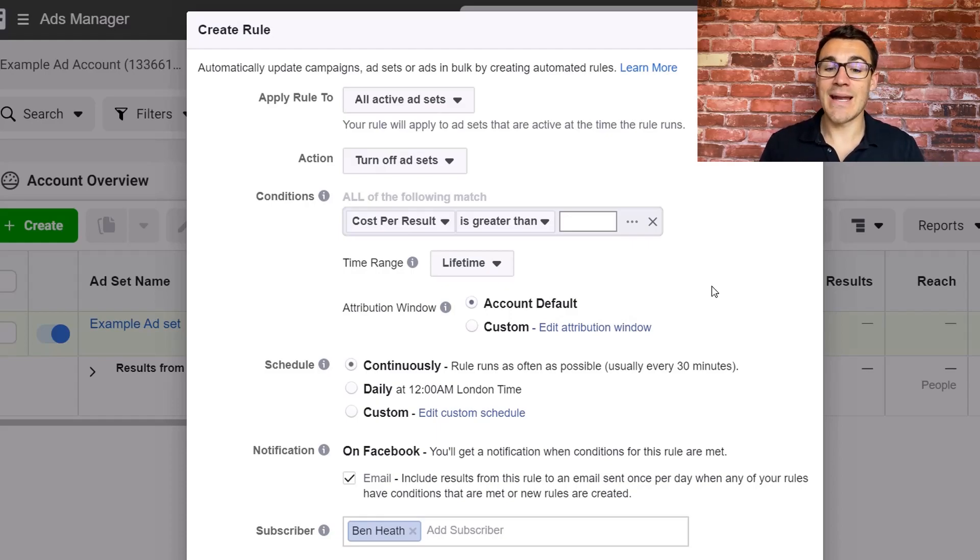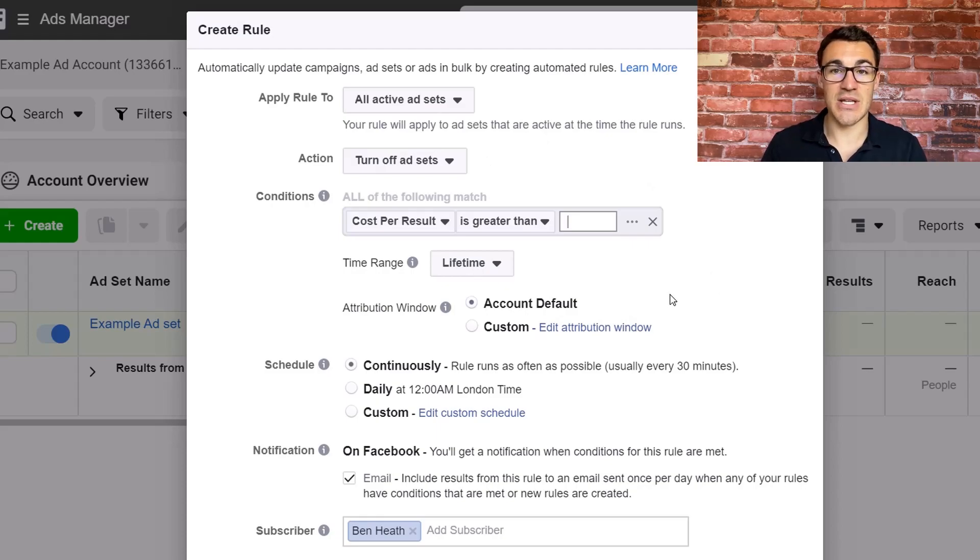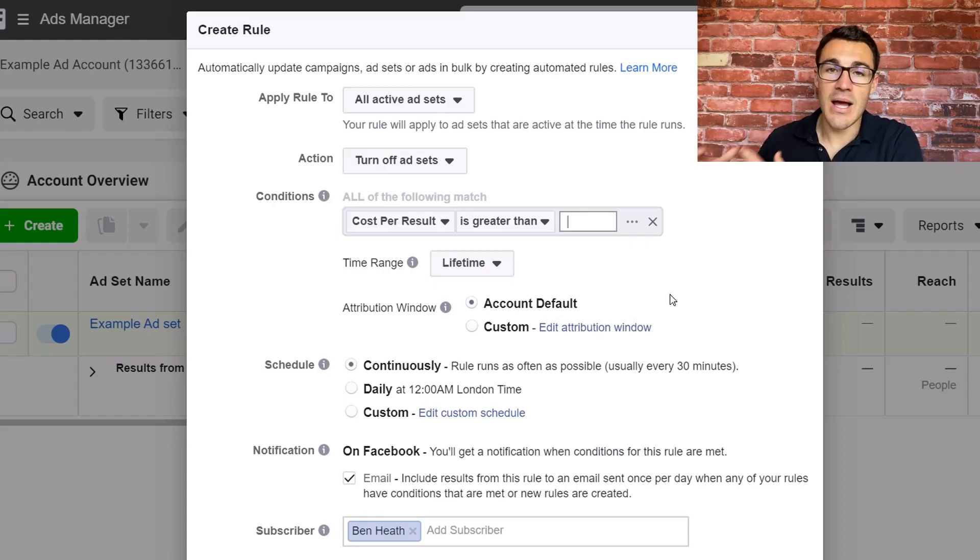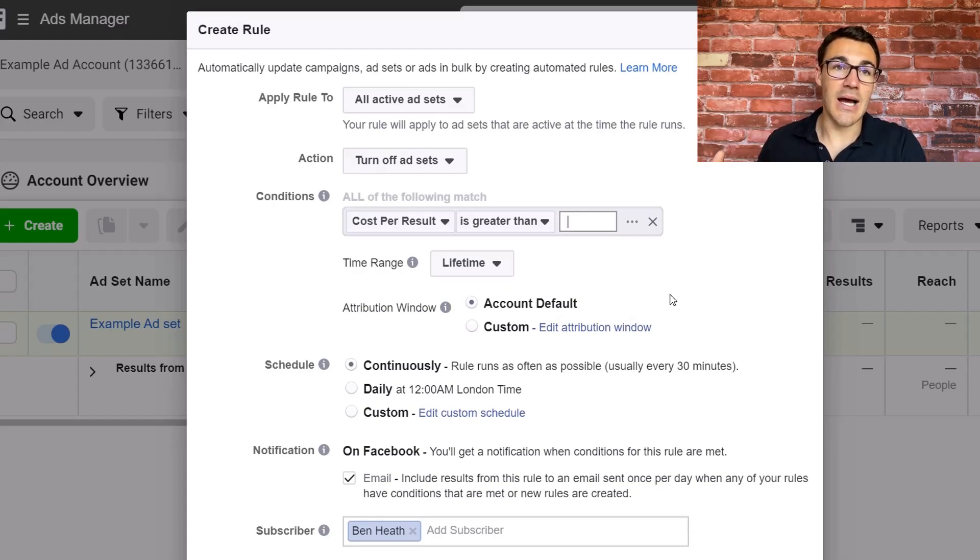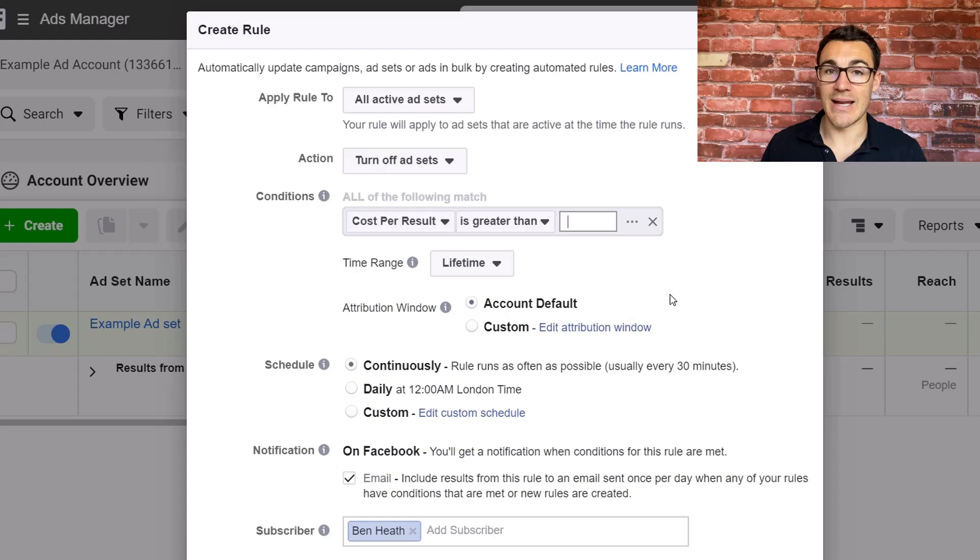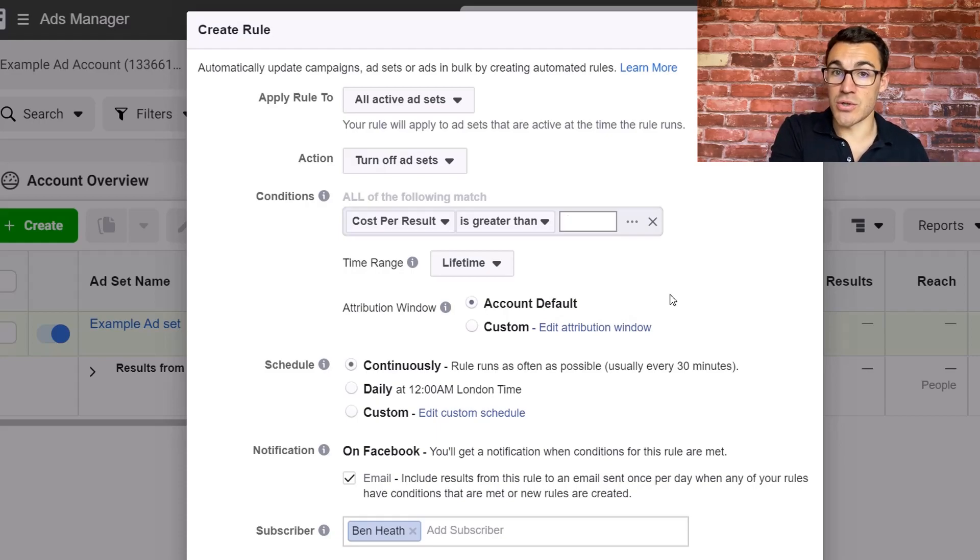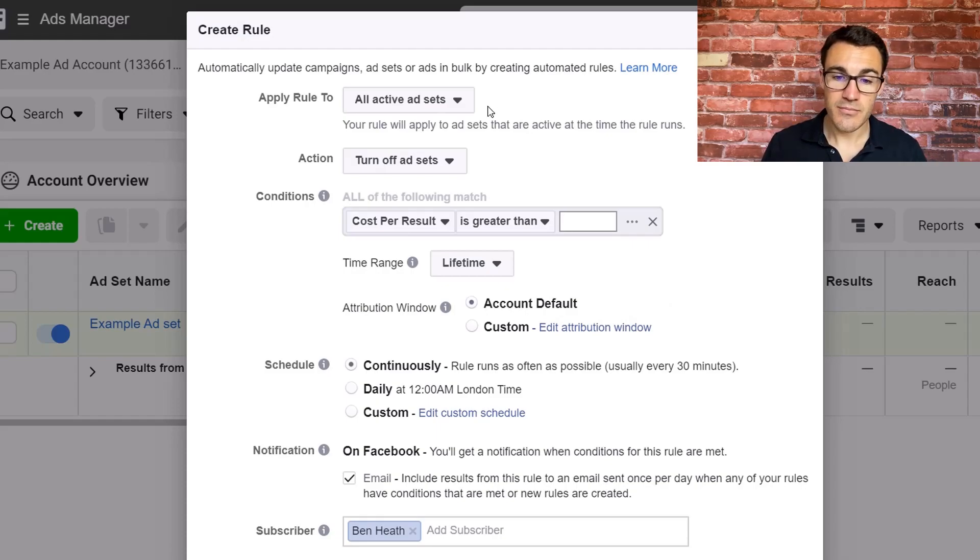Now I'm not going to get into the detail of all the settings because I've created another video that shows you all about that stuff, exactly what Facebook ads rules are, how they work, why they're great, and I'll include a link to that in the video description. With this I'm just going to focus on setting a Facebook ads schedule and we're going to use rules to do so.